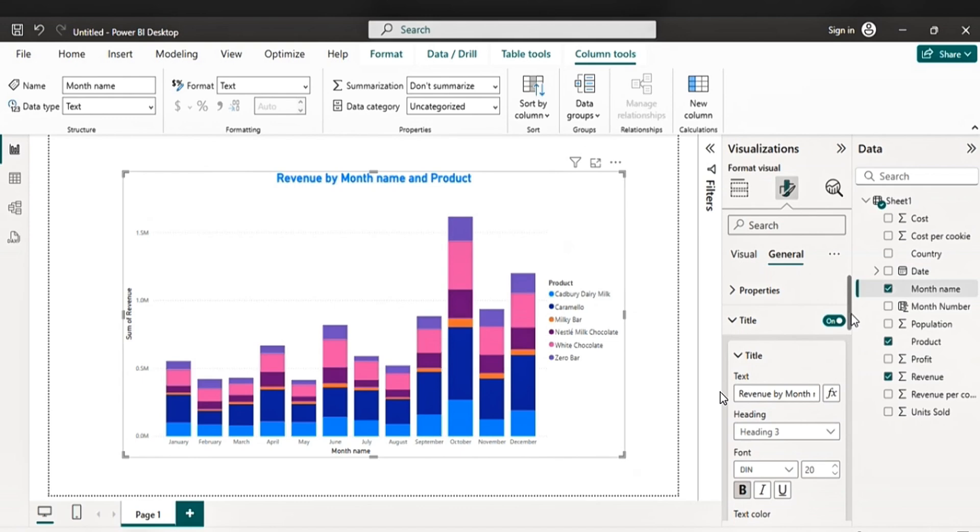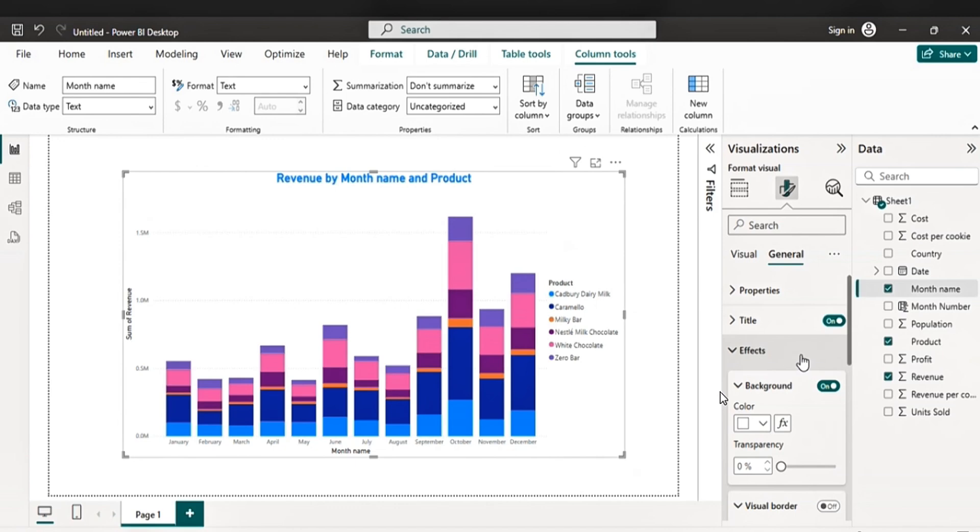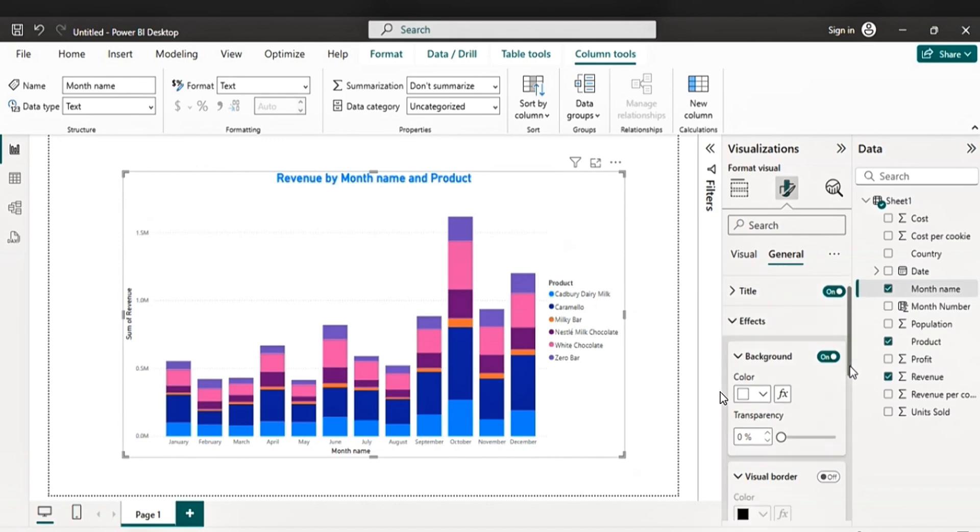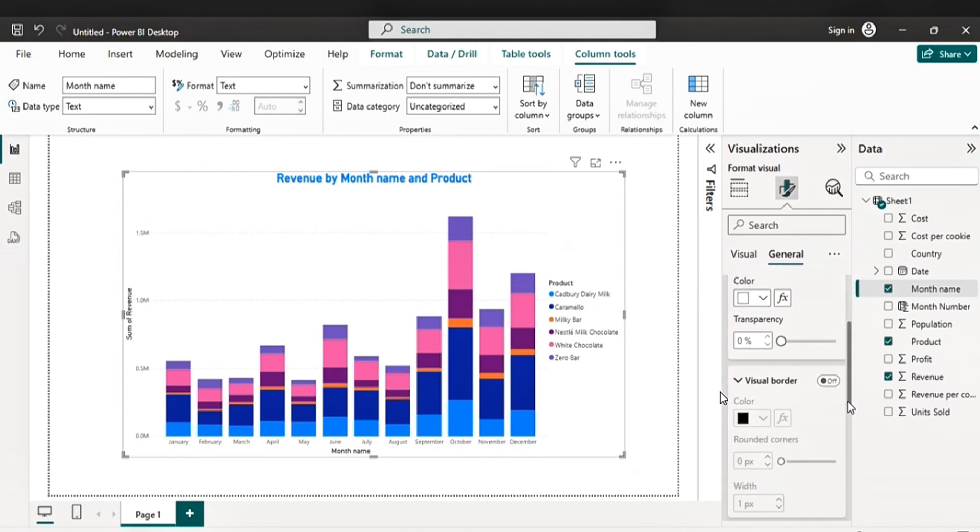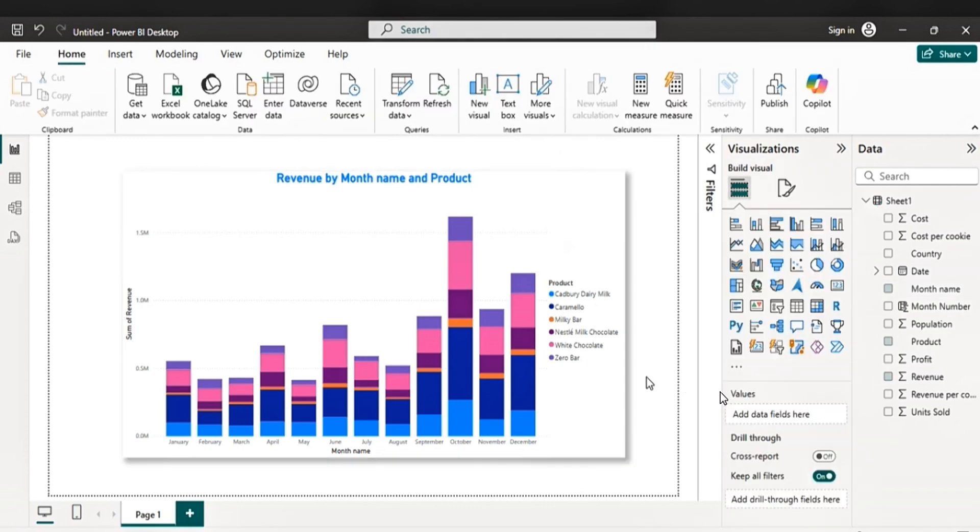So now everything is okay. Properly formatted. What you can do is to drop a shadow. Let's drop a shadow. Turn it on. Okay.